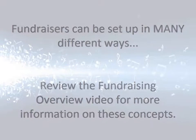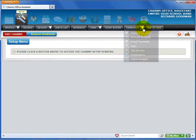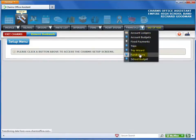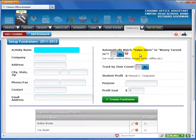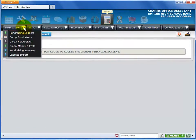You can get to the Set Up Fundraiser screen in two ways. If you are in the Set Up area, first click the Financials black tab, then select Fundraisers from the drop-down list. You can also get to the Set Up Fundraisers screen from the Finances area. Click the Finances icon at the top of the screen, then click the Fundraisers black tab.